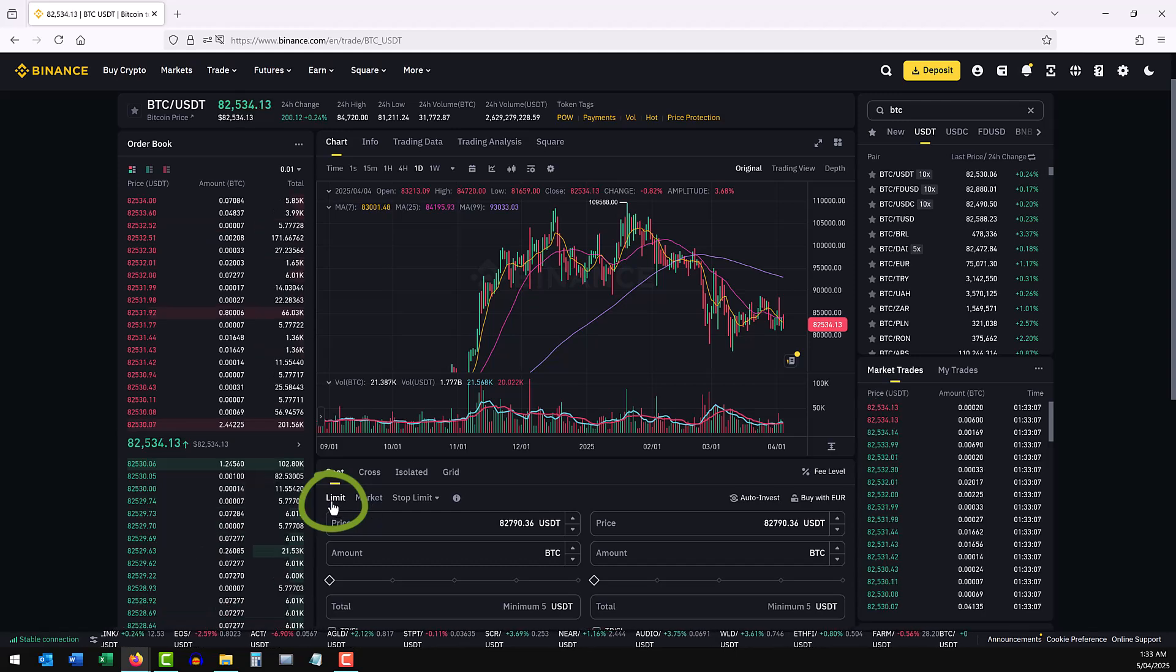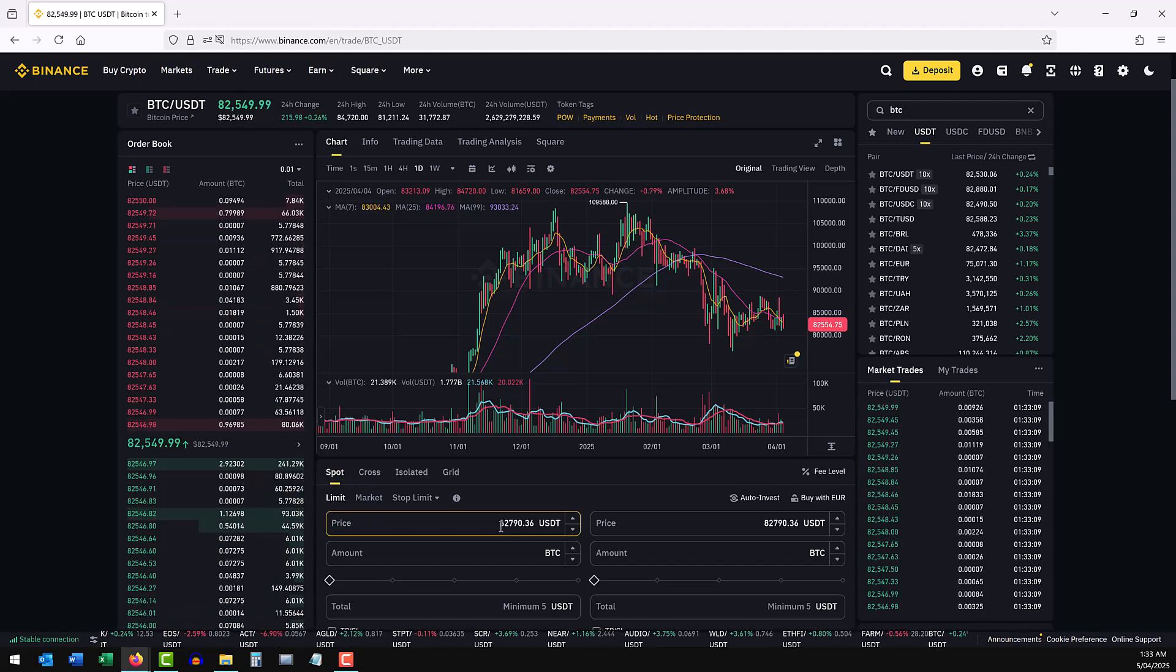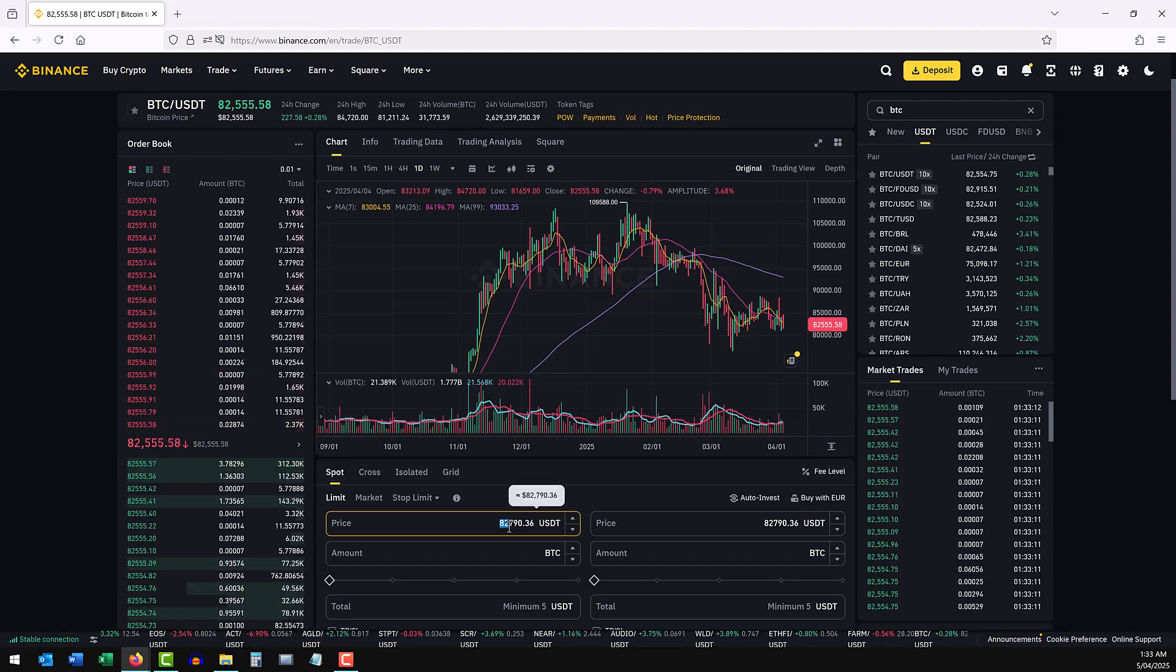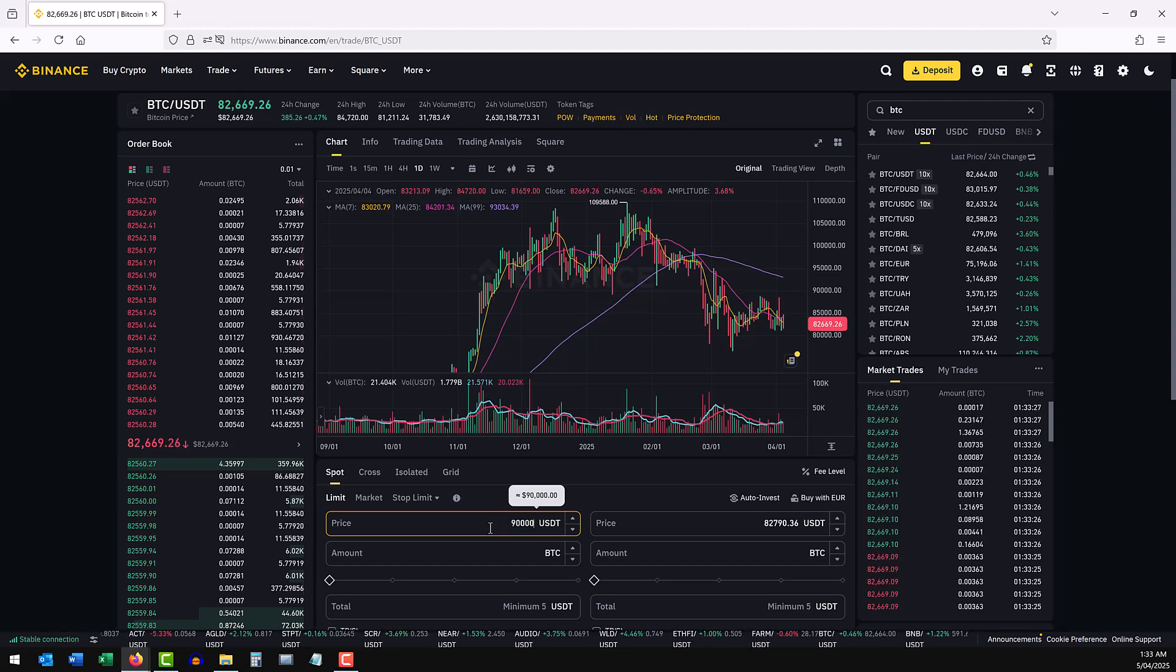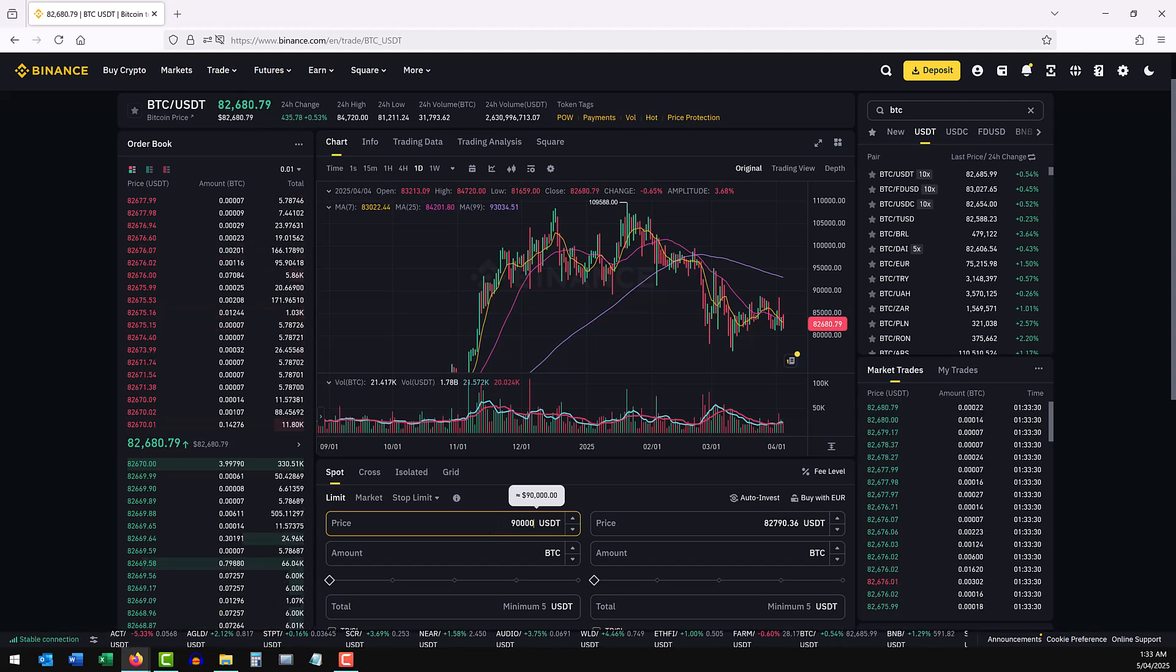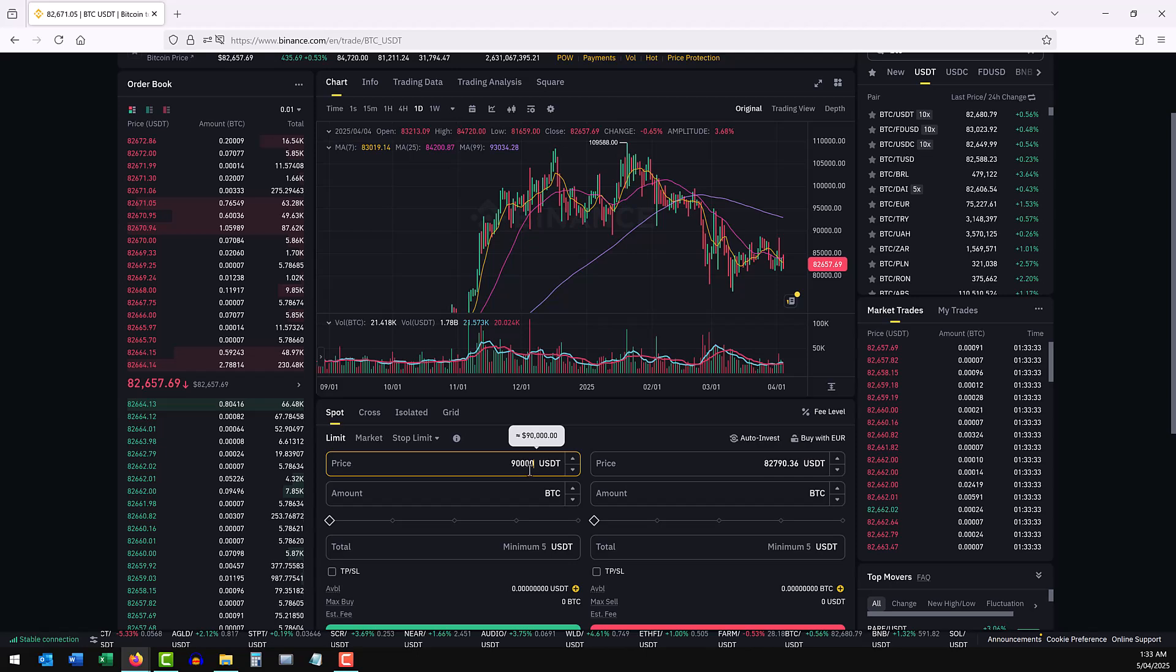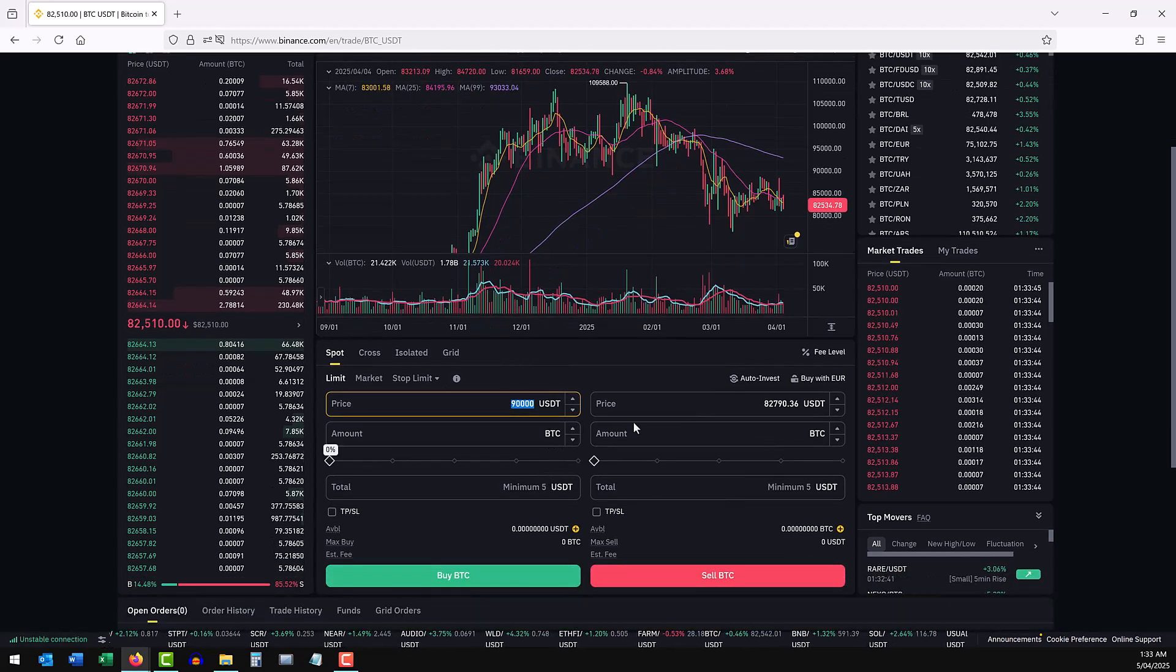So we want to select limit order. You then want to enter the price at which you want to enter your order into the order book. So let's say we want to sell when it hits $90,000. Sorry my bad, sell is on the right hand side you'll see that if you scroll down.